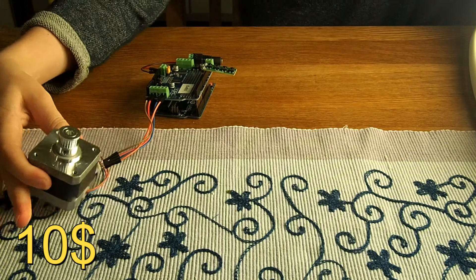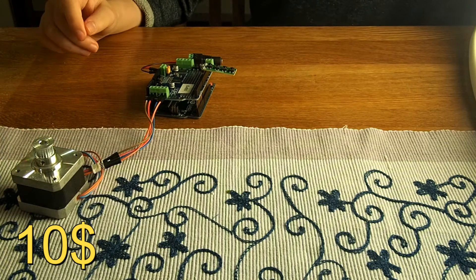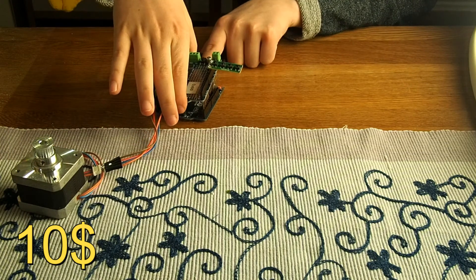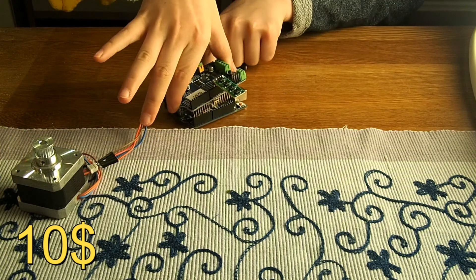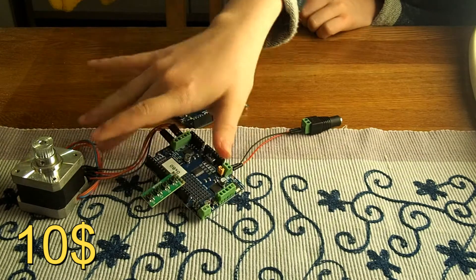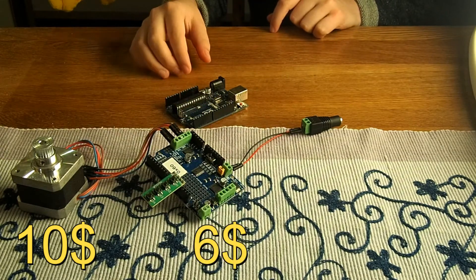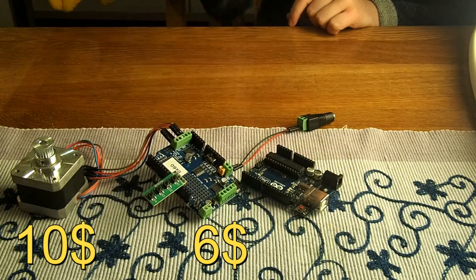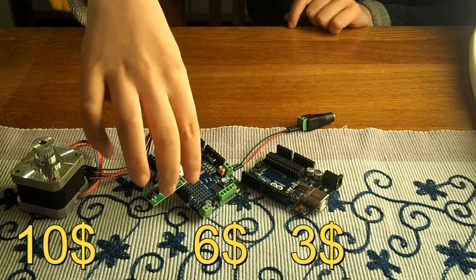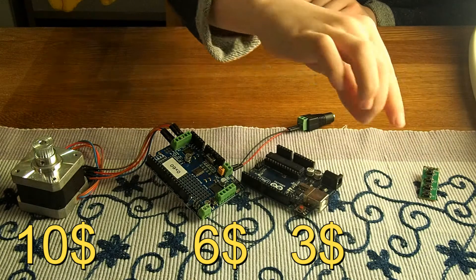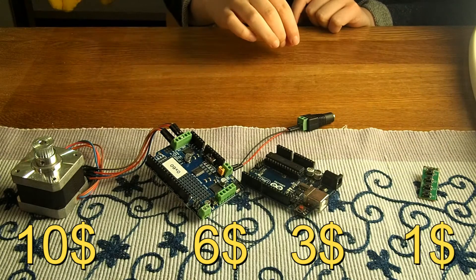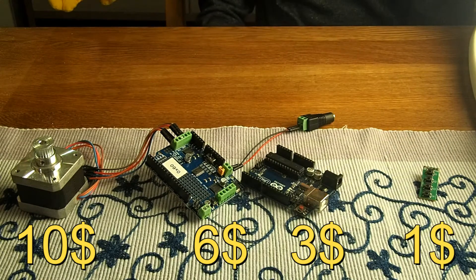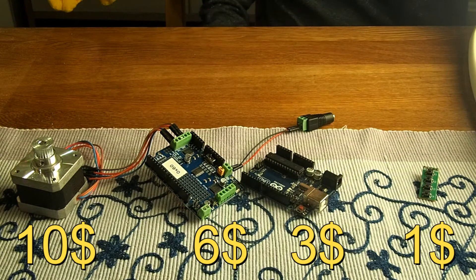All the other items that we use today we have bought from eBay. This Adafruit V2 motor shield clone costs there about $6. This Arduino Uno clone costs about $3. And this tiny keyboard costs less than $1.